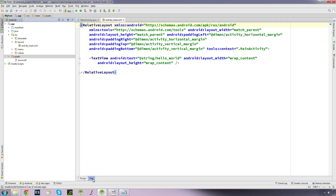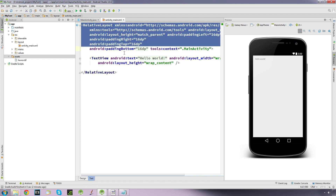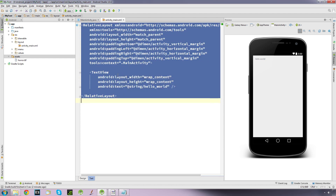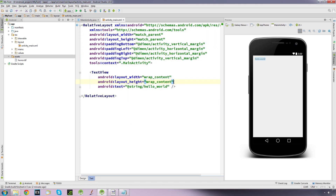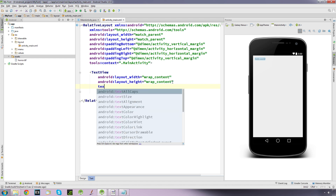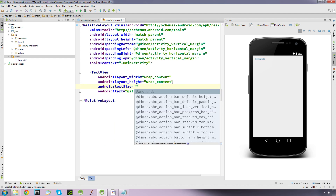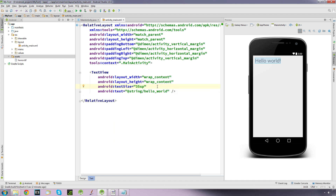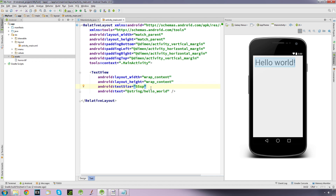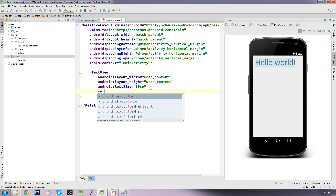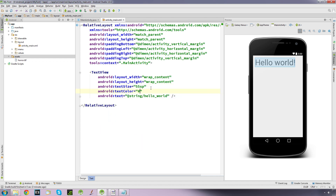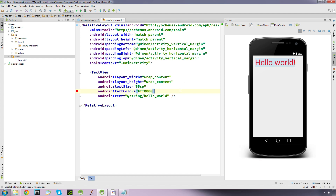So I'm just going to use the Hello World text as a demonstration. I'm going to enlarge it so we can see it — make it bigger — and set the text size to 55.